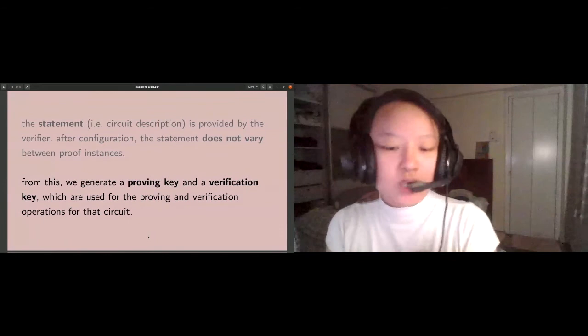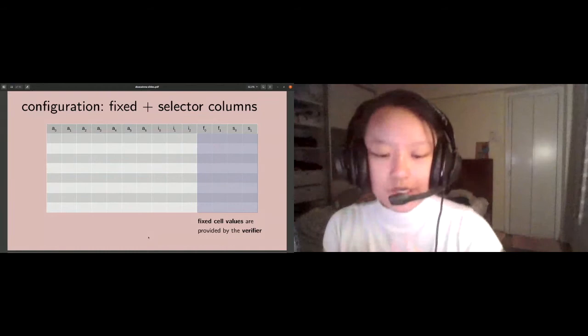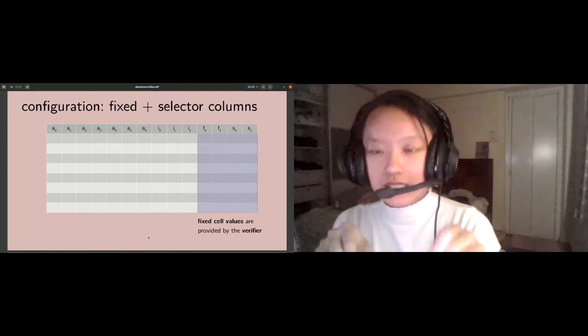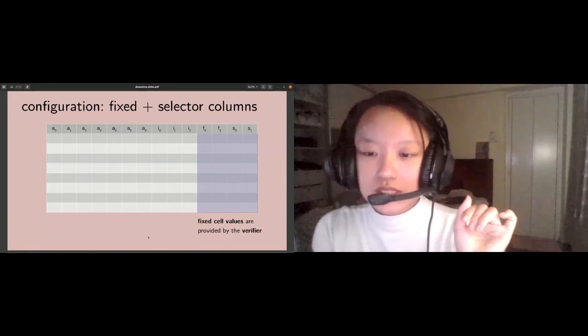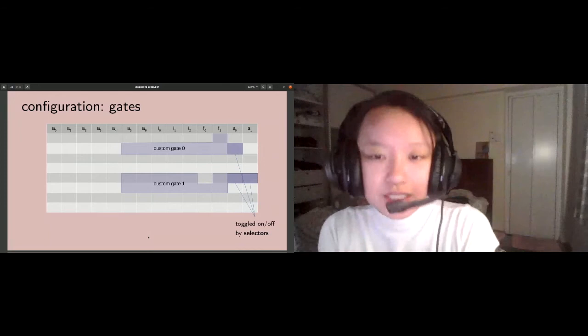We're going to talk about the configuration process first. There are about four parts to configuration. The first is assigning values to the fixed columns, the fixed cells. Selectors are special cases of fixed columns. Selectors act as on-off switches for gates. Part two of configuration is gates. You can see here custom gate 0 and custom gate 1 being controlled by these selectors.